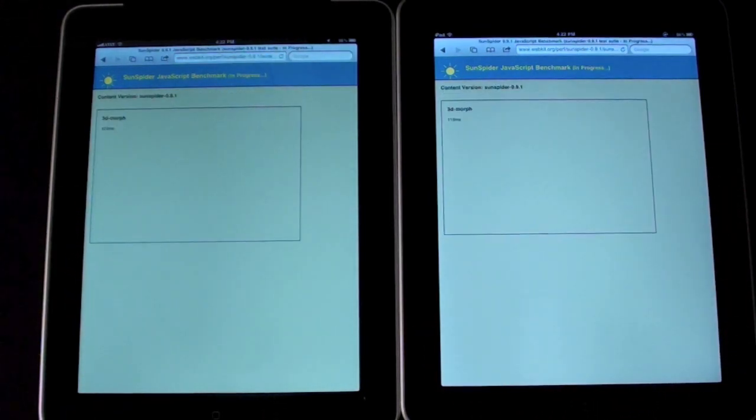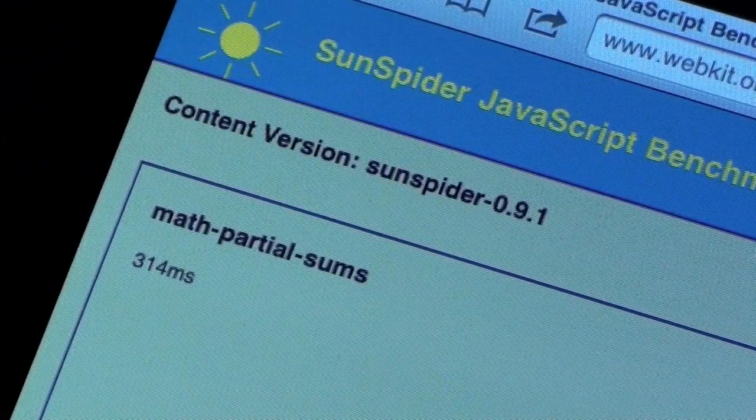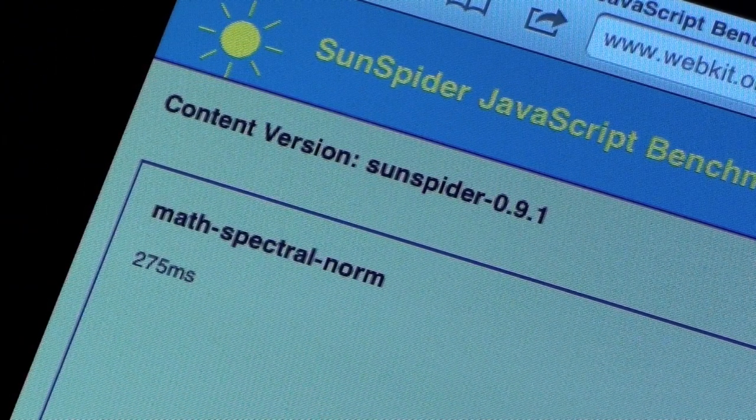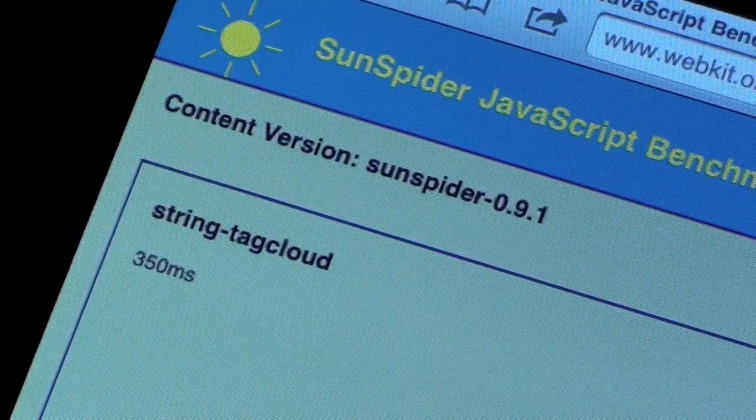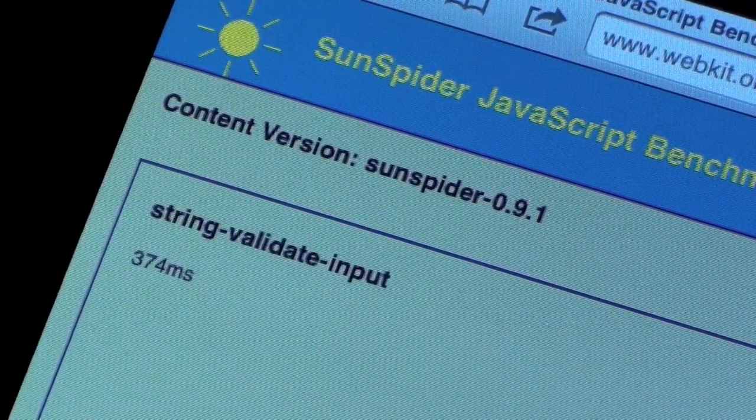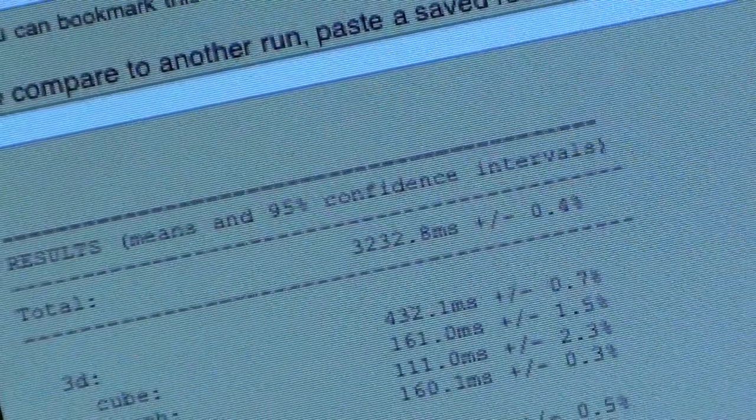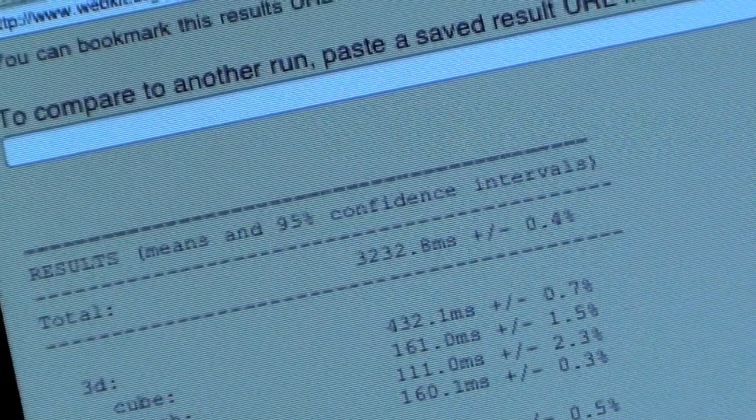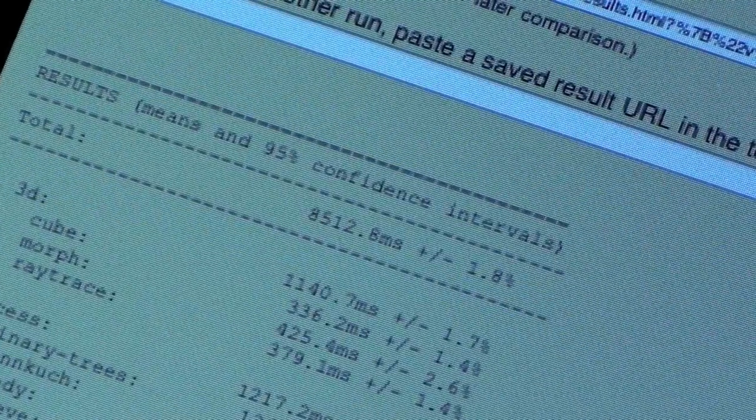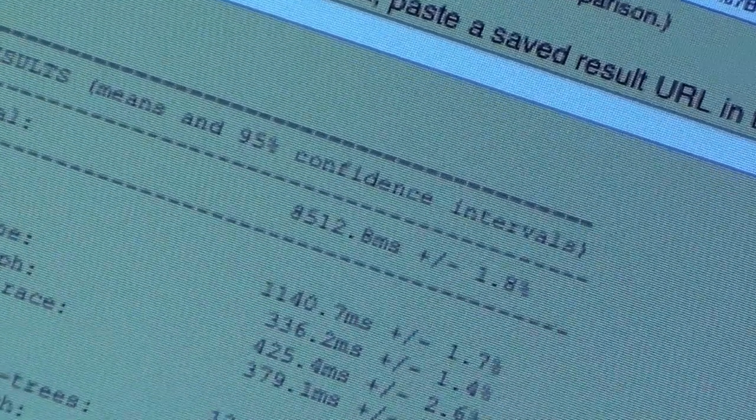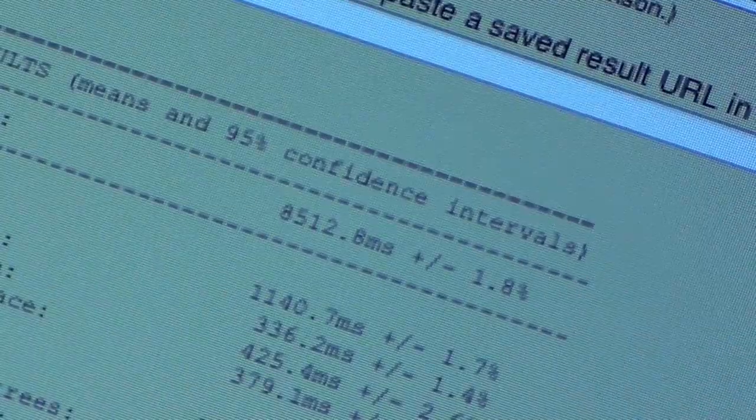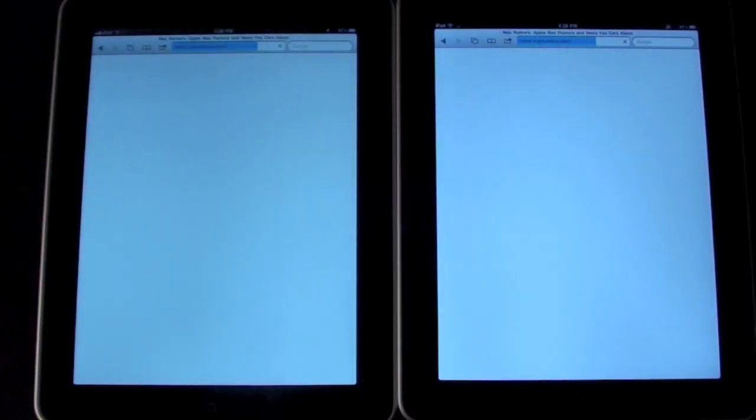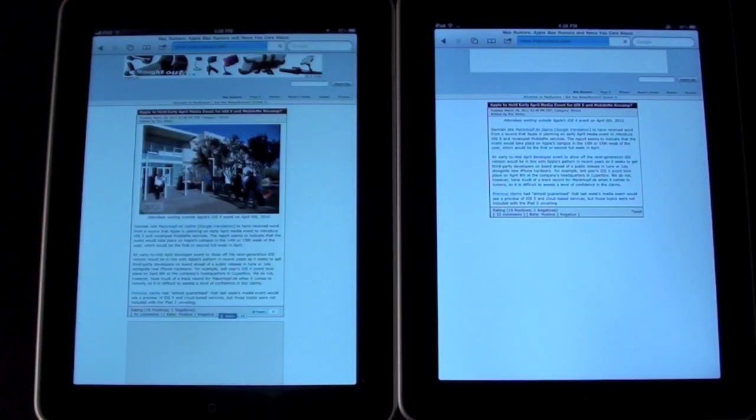Running the test reveals that indeed it takes the 4.2 iPad twice as long as the 4.3 iPad to complete the benchmark. In this case, the 4.3 iPad took a little over 3,200 milliseconds versus the 8,500 milliseconds for the 4.2 iPad. In the end, this means that web pages will render more quickly.